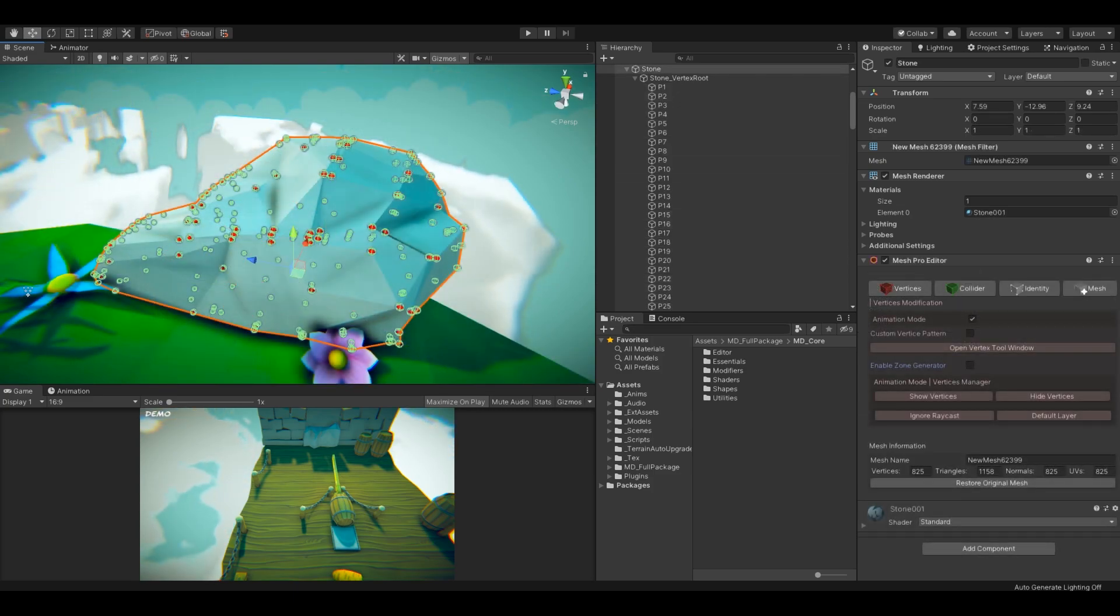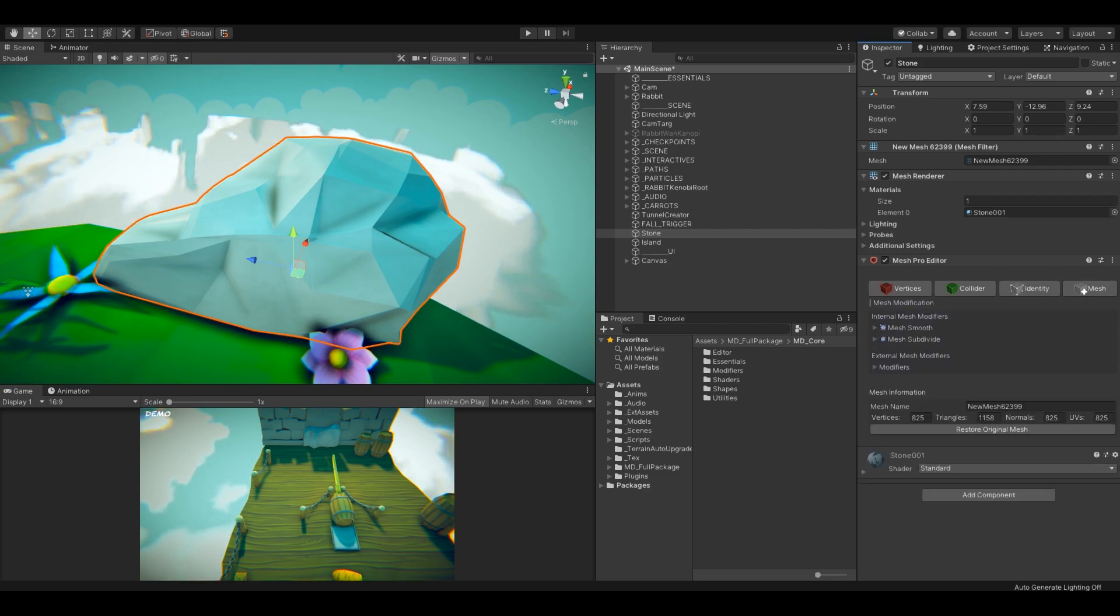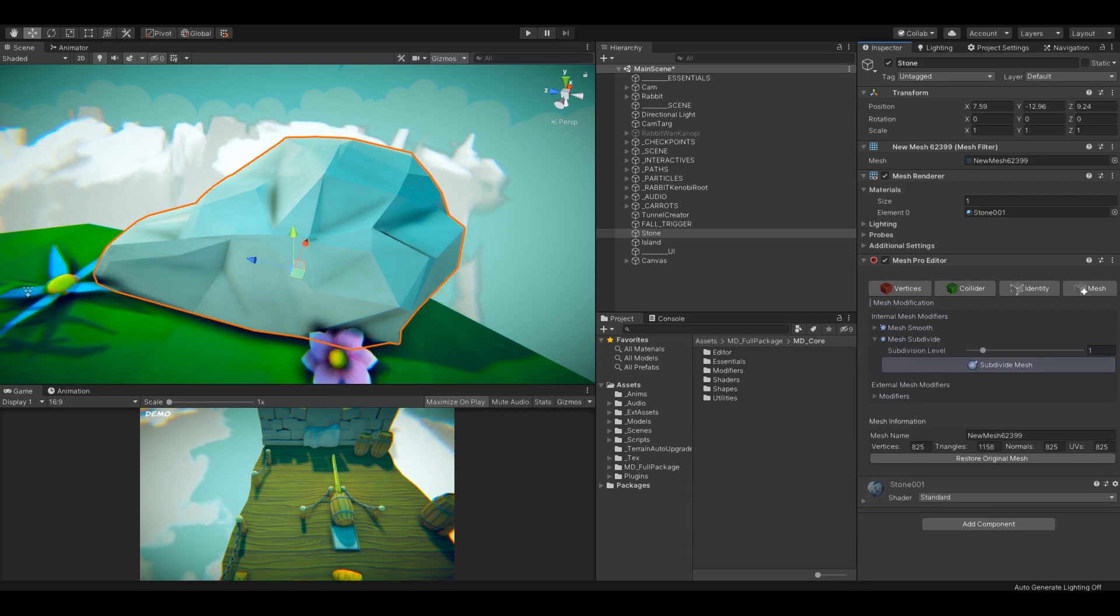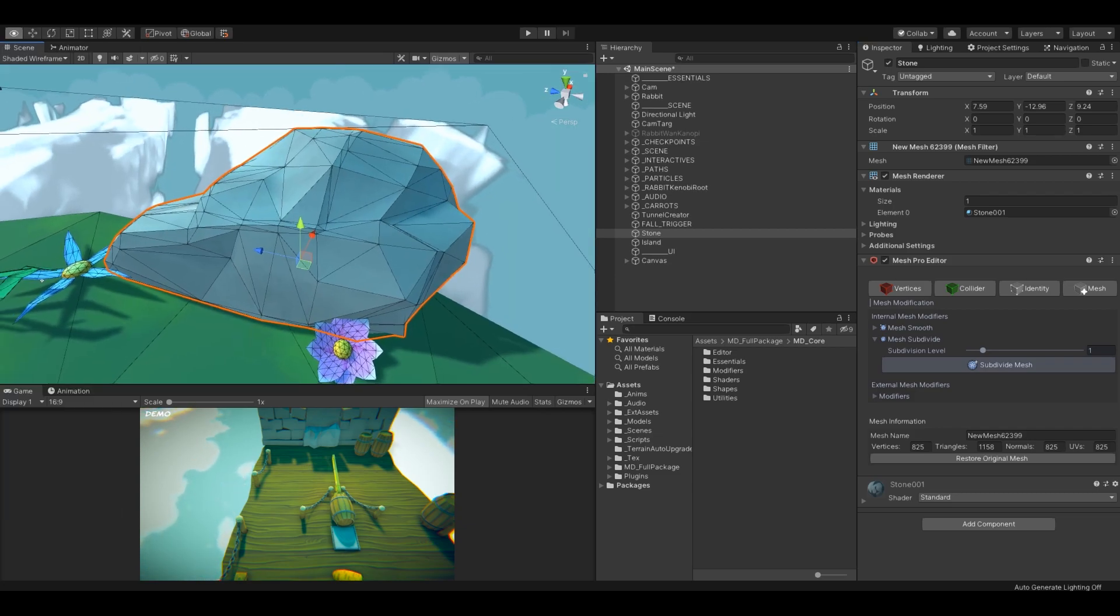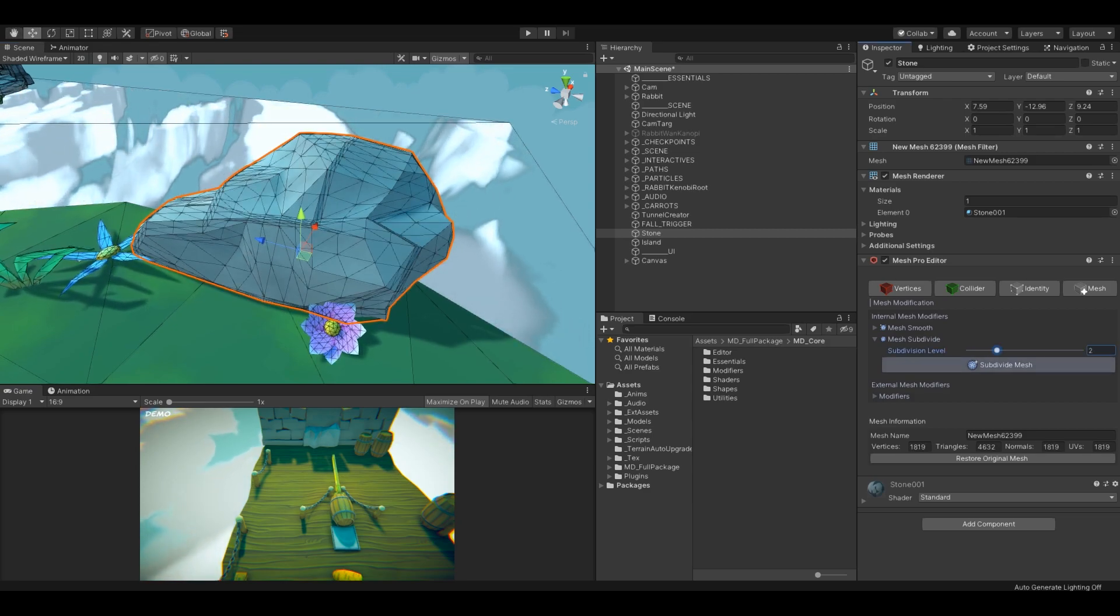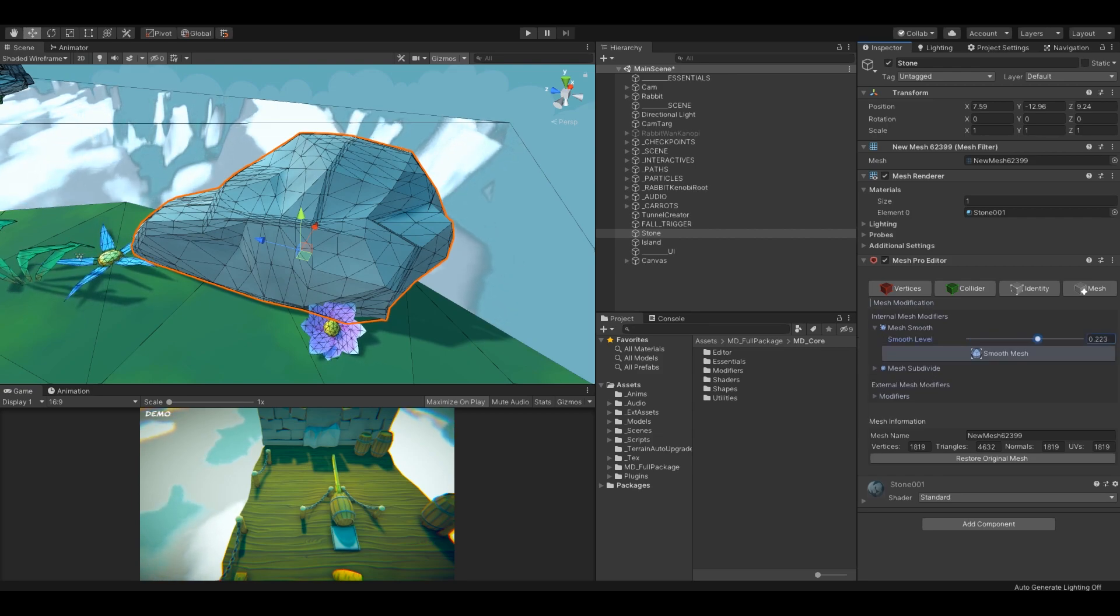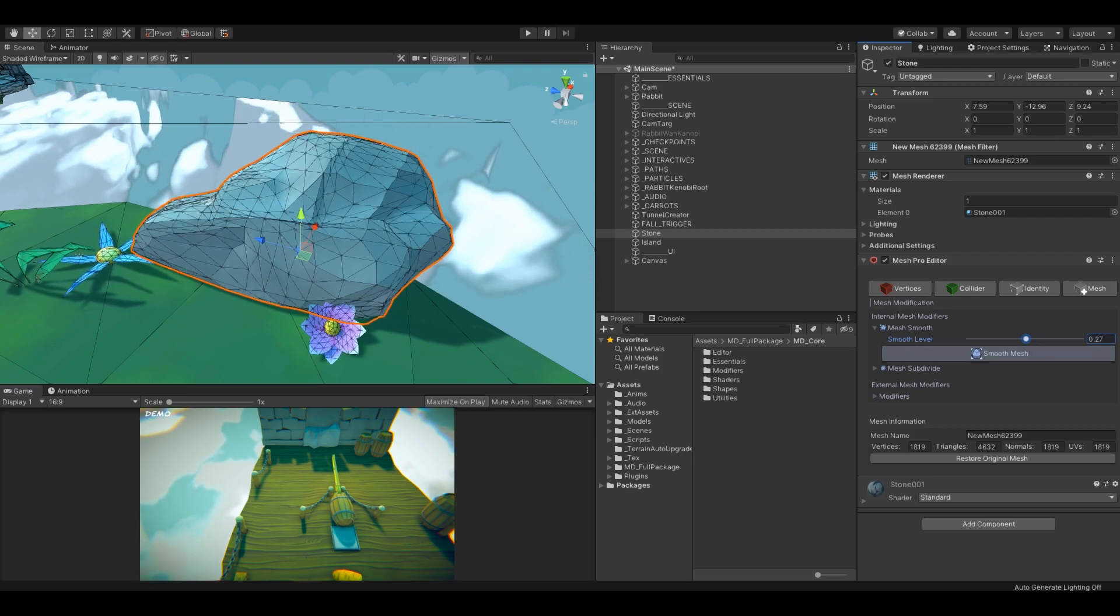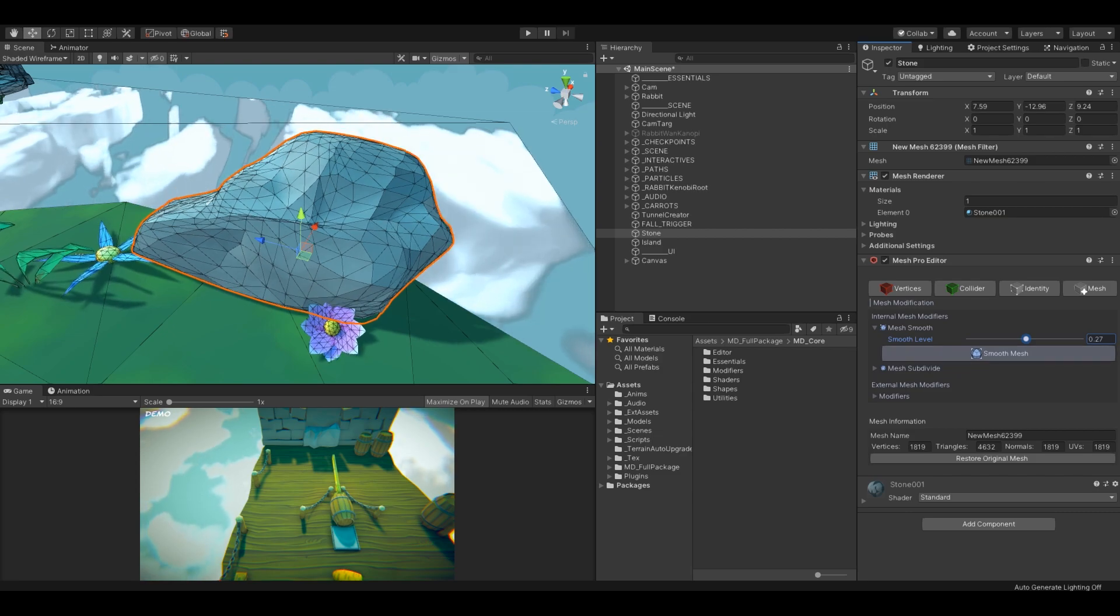Let's jump into Mesh Modification, which contains internal and external modifications. I would like to smooth the rock, so first I will subdivide the mesh, which means I will increase the vertex count and then I will click on Mesh Smooth. The rock is now ready for further modification.